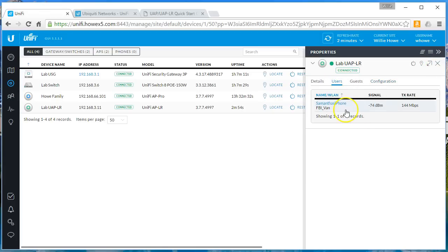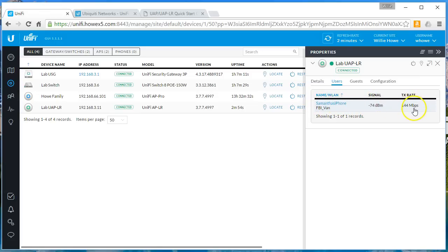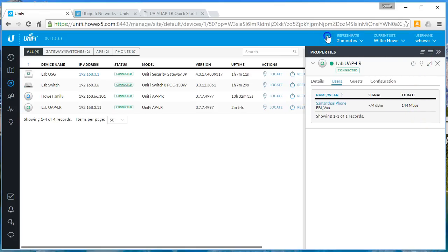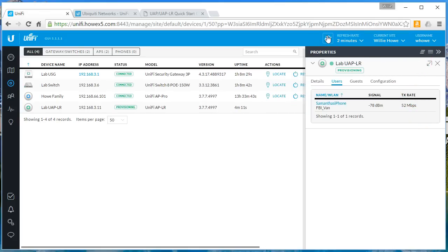And you can see that my wife's iPhone hopped on this guy and she's connected. Her transmit is 144 megabits. She's the only one on there. For the moment, let's see, now she's at 52, she must be roaming around a little bit.